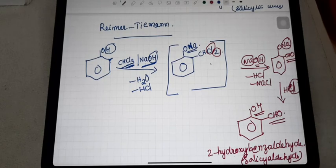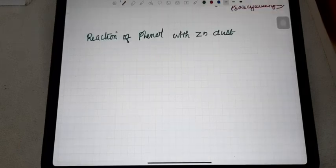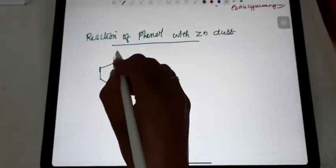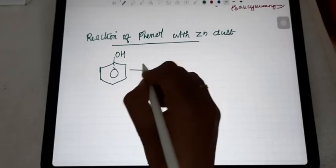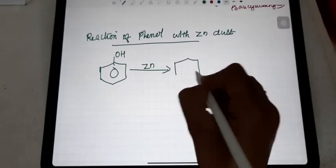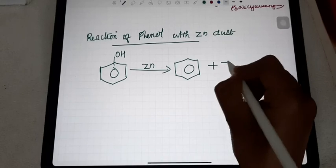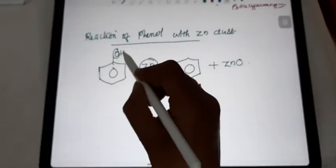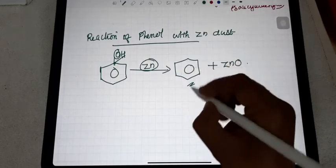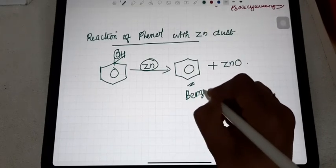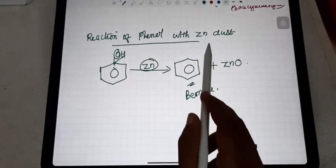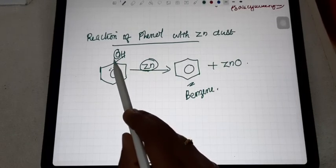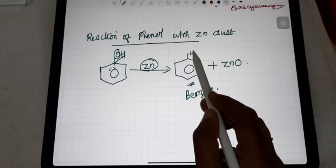The next reaction is the reaction of phenol with zinc dust. When phenol is treated with zinc dust, the OH group is removed as ZnO, and hydrogen takes its position. The product formed is benzene.